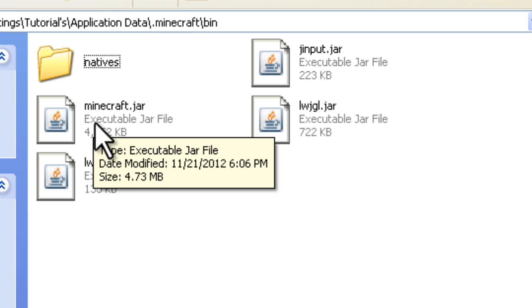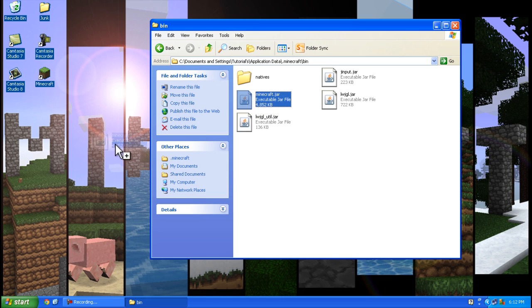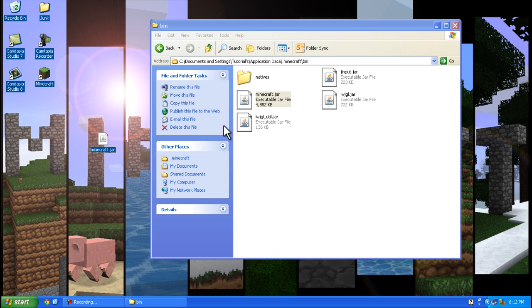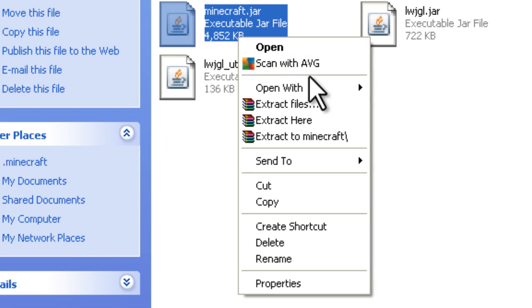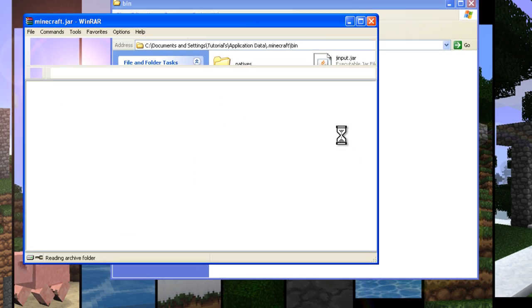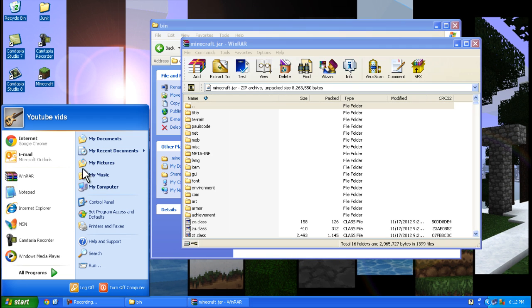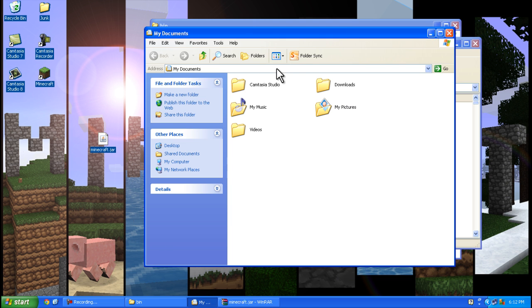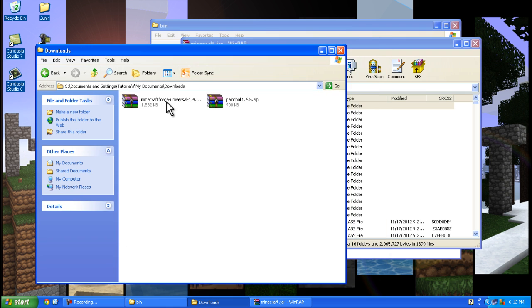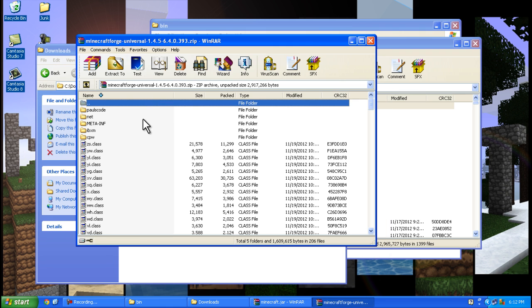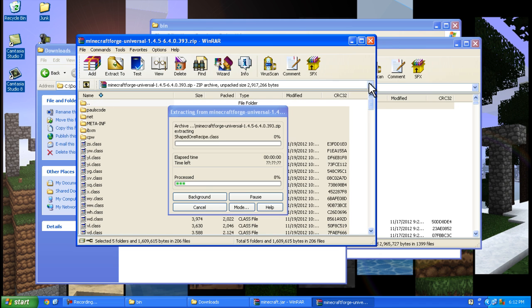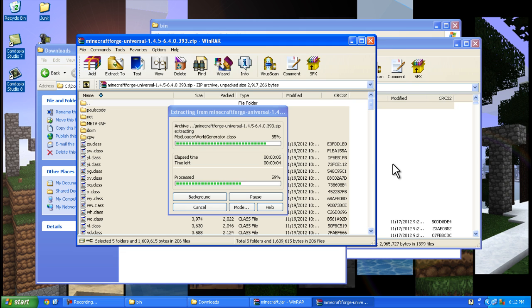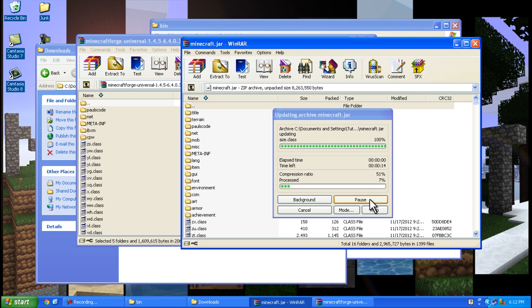Make a copy of minecraft.jar by pressing control and dragging and dropping. Right click, open with WinRAR. Go to where you saved your files, open up Minecraft Forge, copy everything, and drag and drop into your minecraft.jar. Press OK.